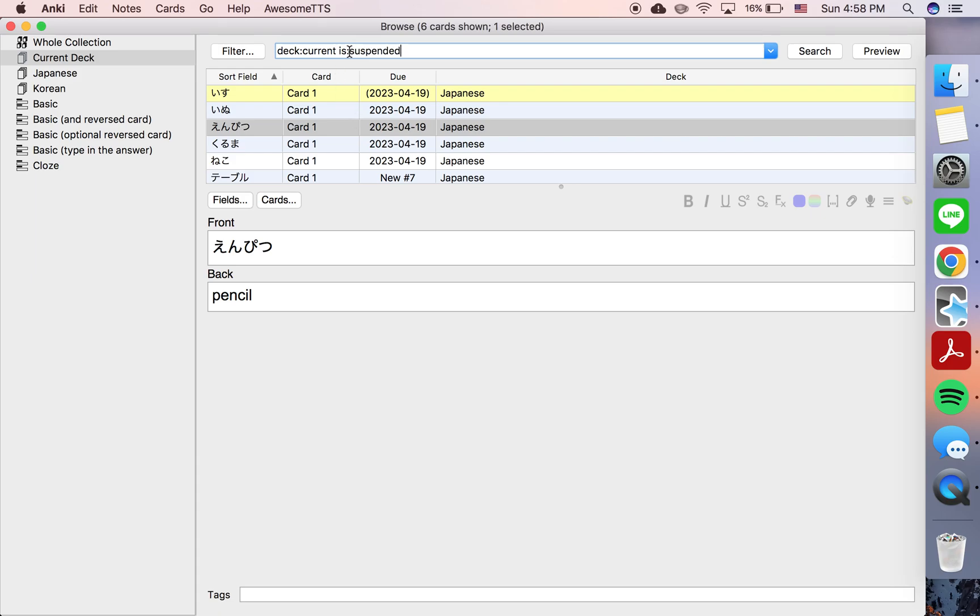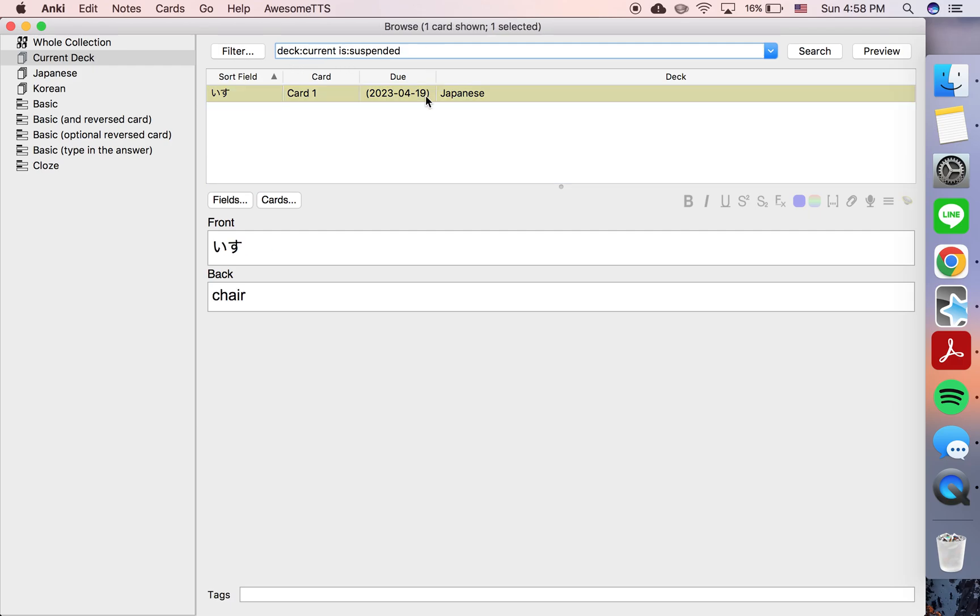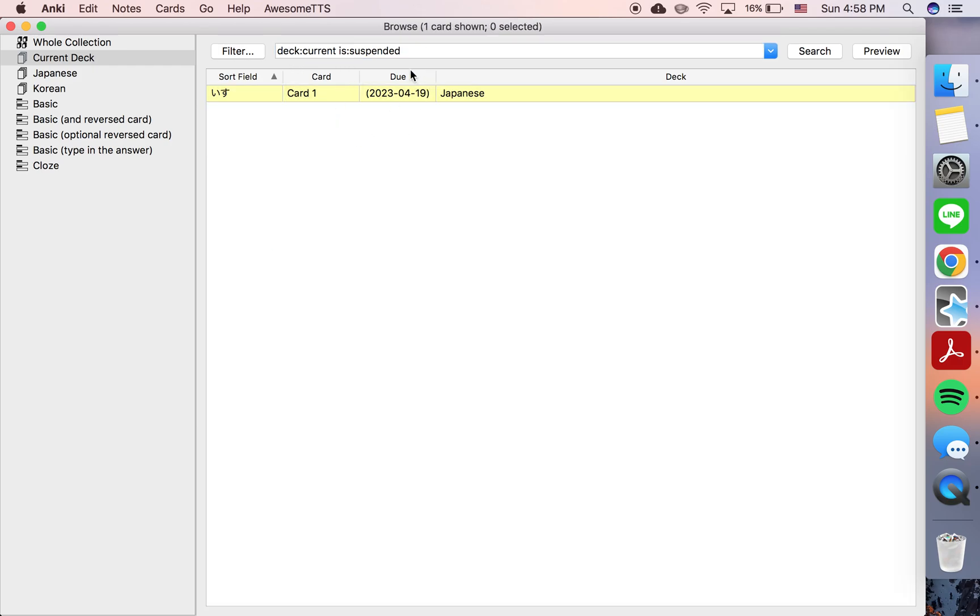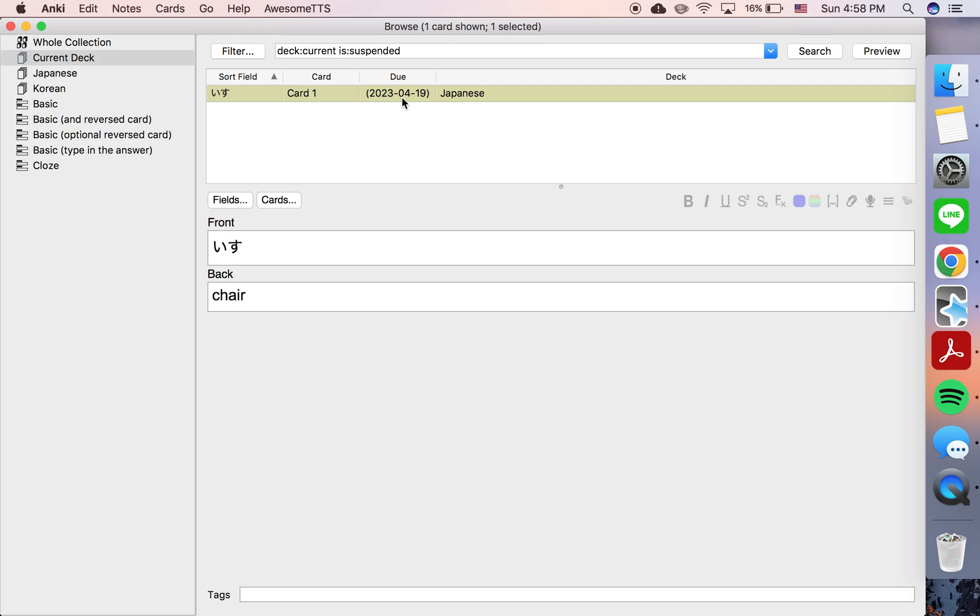you can search 'is:suspended' or type 'is:suspended' after 'deck:current', and you'll see just the suspended cards.